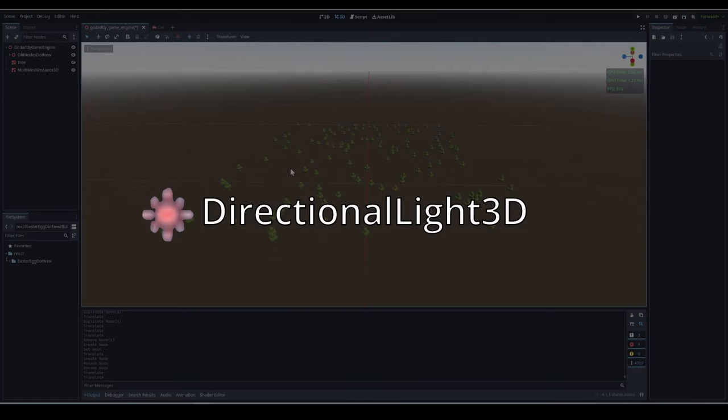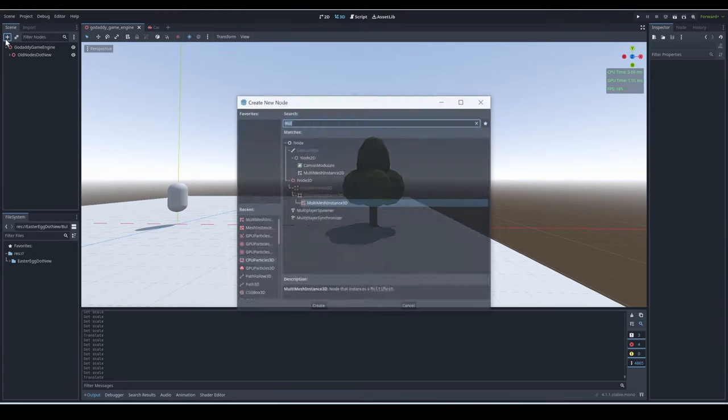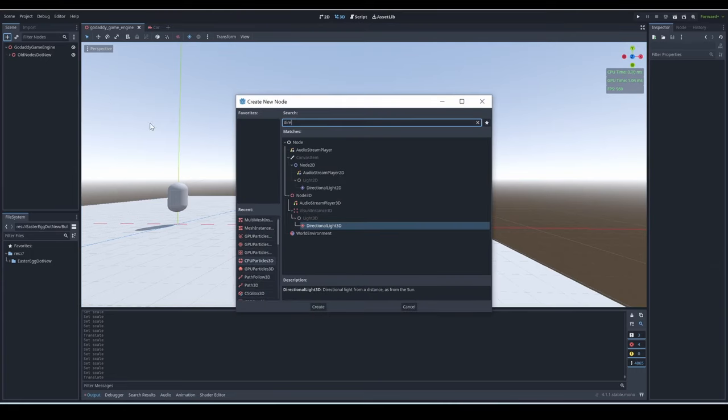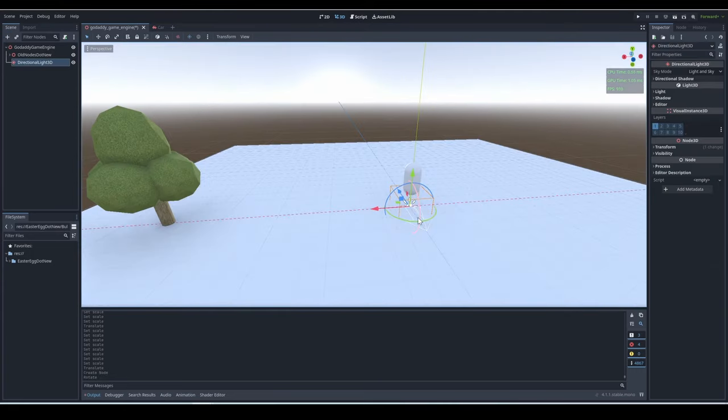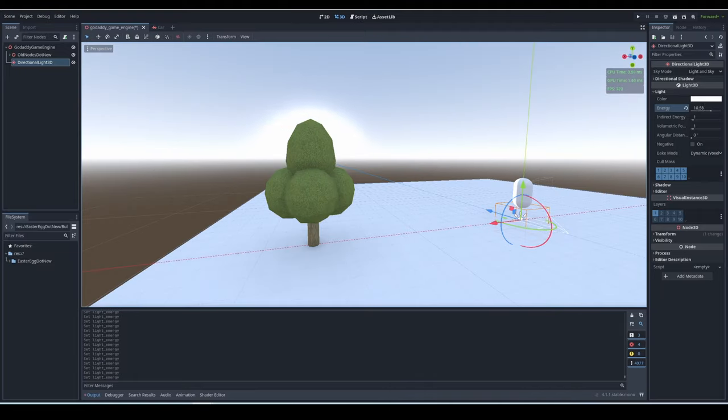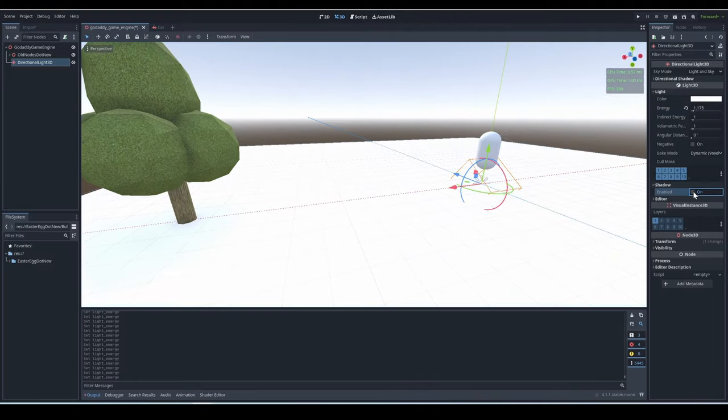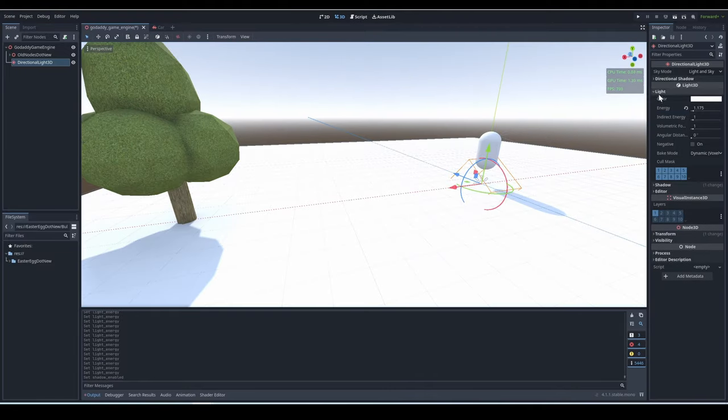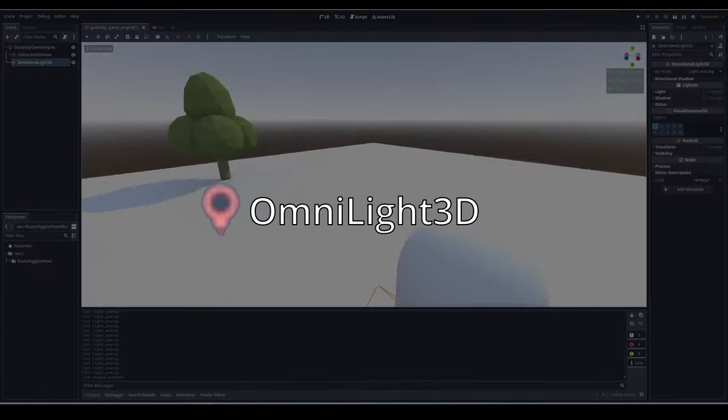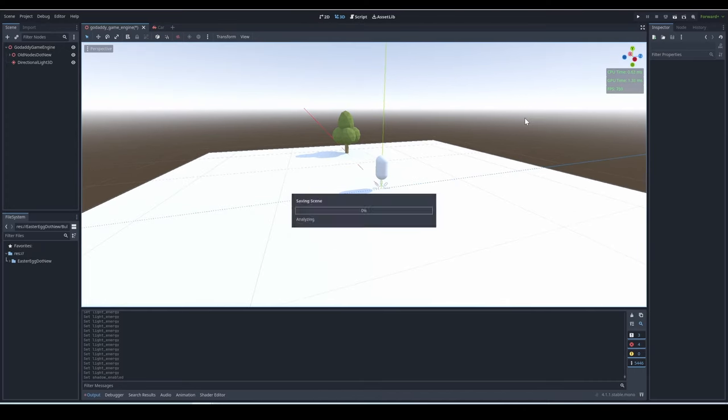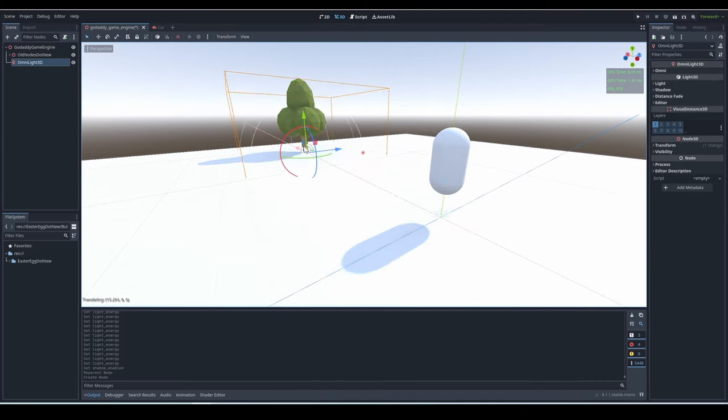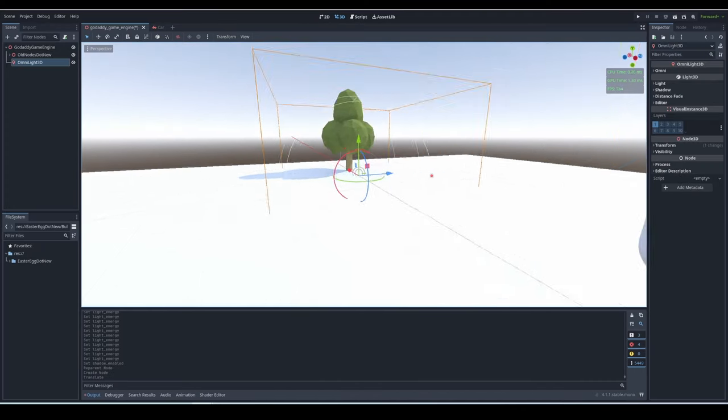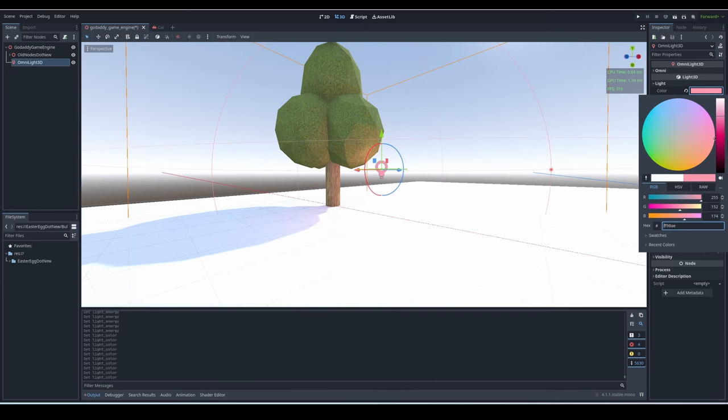Directional Light 3D. The Directional Light 3D is basically your scene's sun. If you rotate it, you'll see the sun rotate with it. You can change the sun's energy, enable shadows, and do all that stuff. OmniLight 3D. OmniLights are the main light node that's used, and it's very straightforward. You can change the light's color, energy, distance, or enable shadows.